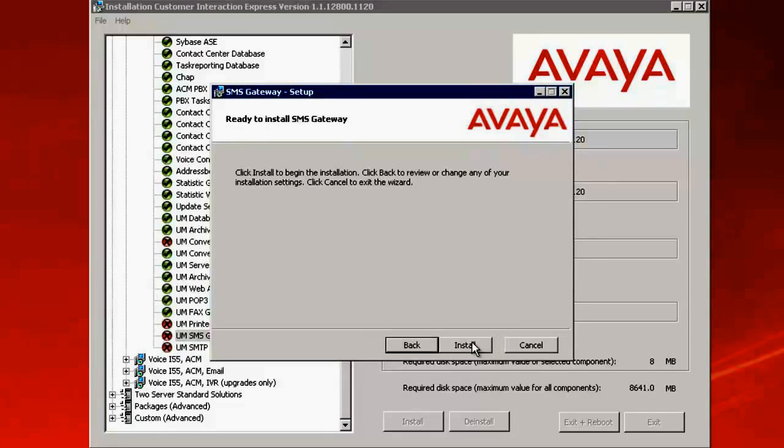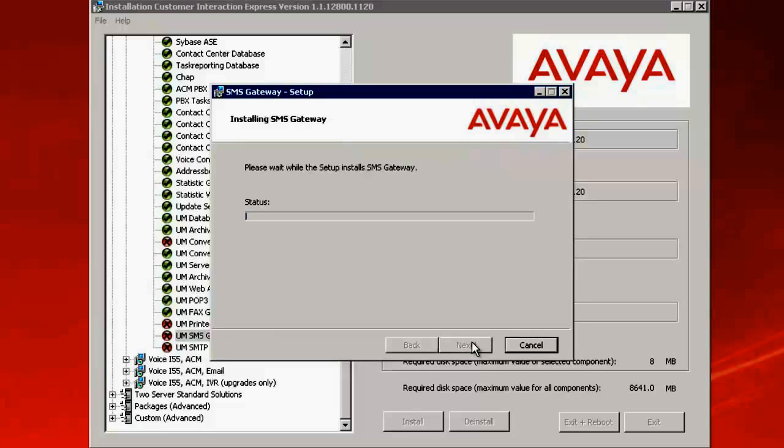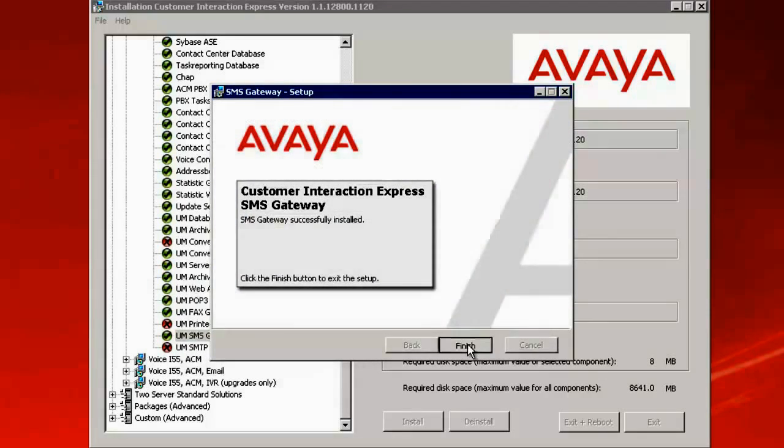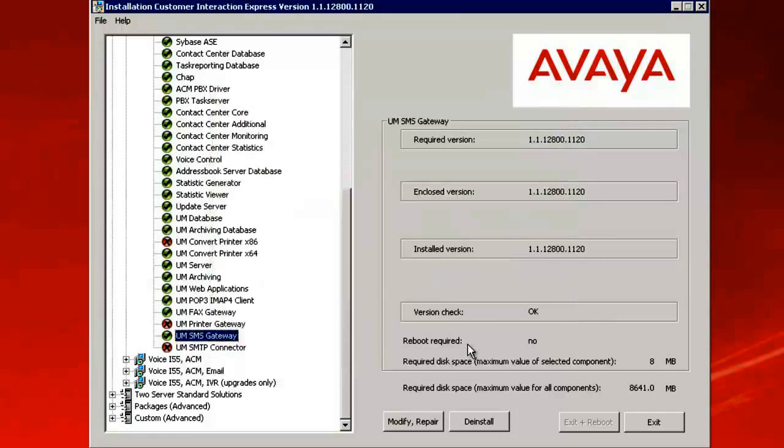Now we are ready to do the installation. Click on Install. Click on Finish to complete the installation.